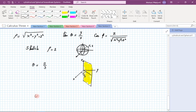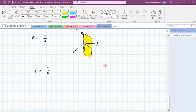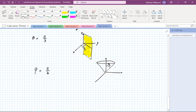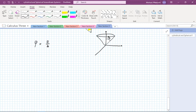The surface φ = π/4: this specifies an angle of π/4 from the z-axis. Since θ is arbitrary and ρ is positive, the result is a half-cone with half-vertex angle π/4. We don't get the lower cone because ρ is non-negative.